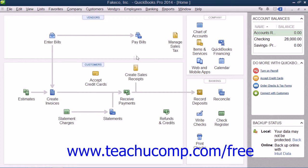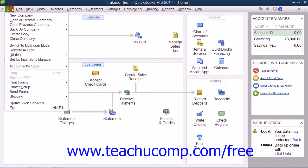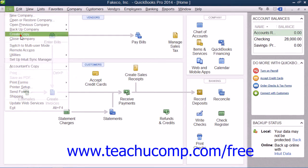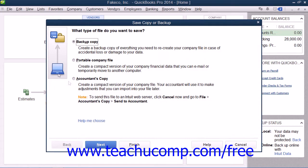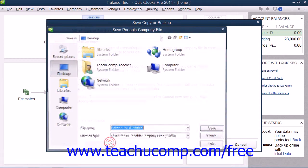To make a portable company file, select File and choose the Create Copy command from the menu bar. In the window that appears, select the option button for the Portable Company File and then click the Next button to continue.